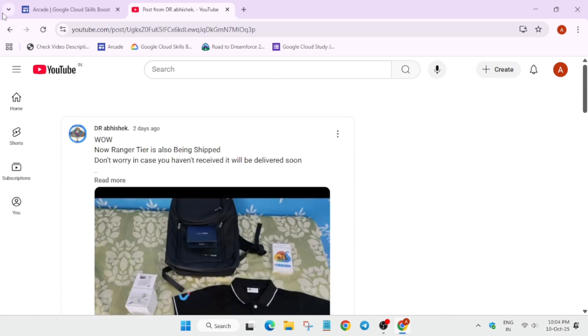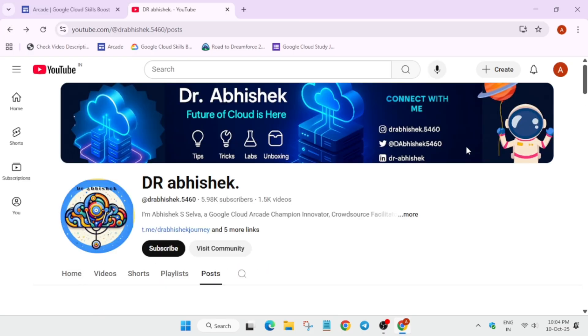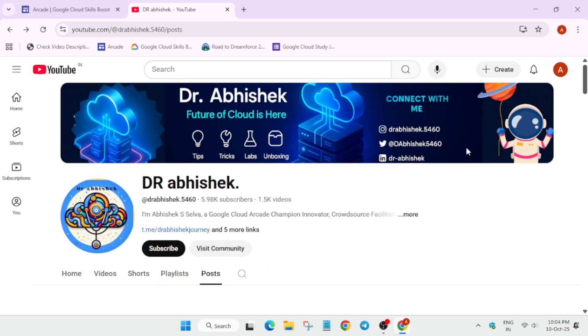One thing I wanted to share is that the swag shipping has been started and you'll be getting them mostly by November. Basically, the hold has been removed currently and all the swags are being shipped in order. Currently champion tier and ranger tier are being shipped.